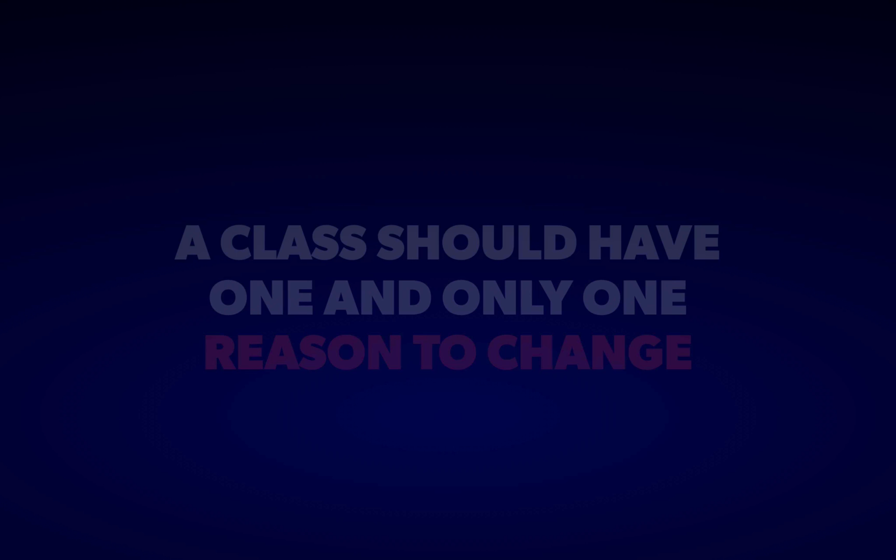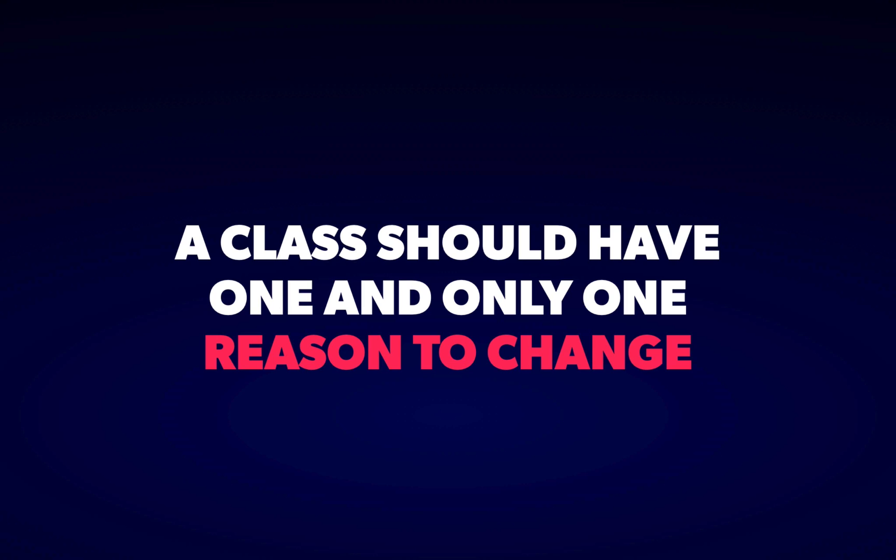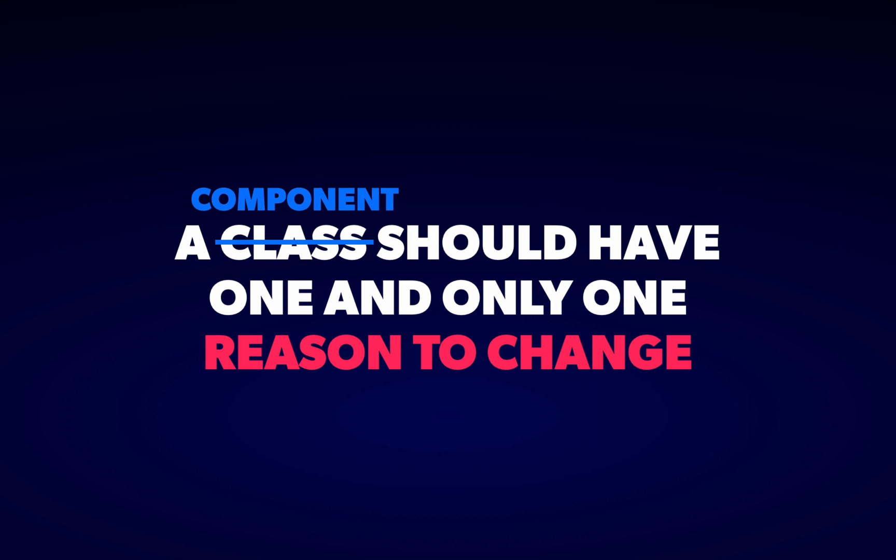It's defined as this. A class, or in our case a component, should have one and only one reason to change. I really like this definition because it's so unambiguous. There are lots of ways to argue whether a component has more than one responsibility, but by putting it in terms of change, you have a precise point where you can evaluate things.